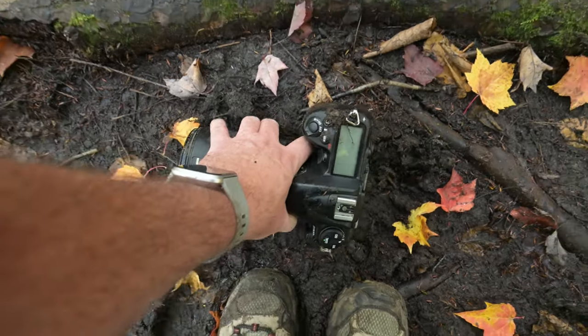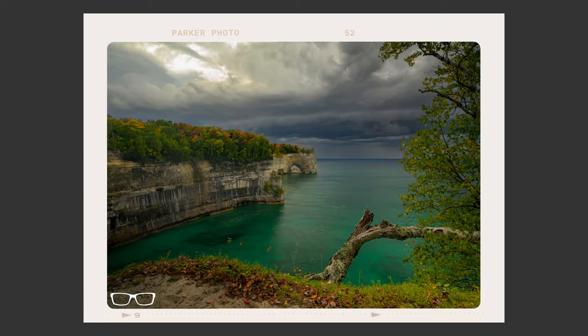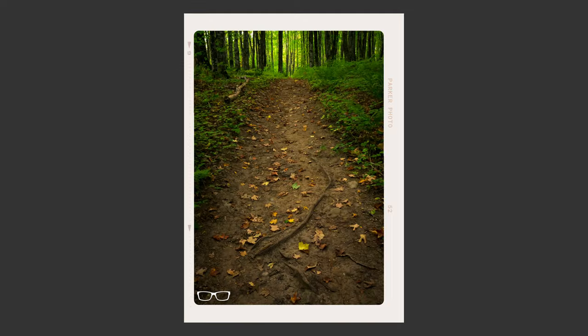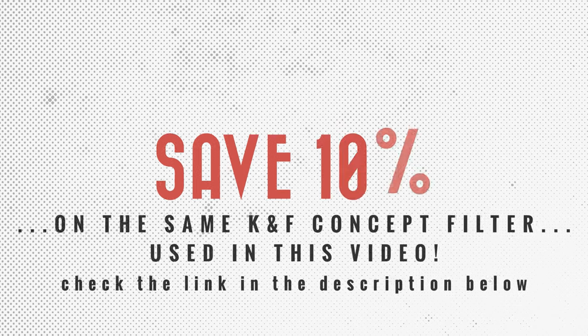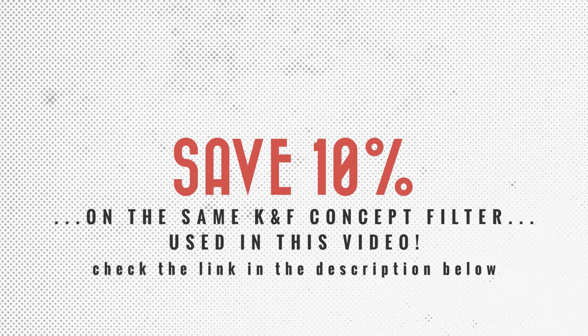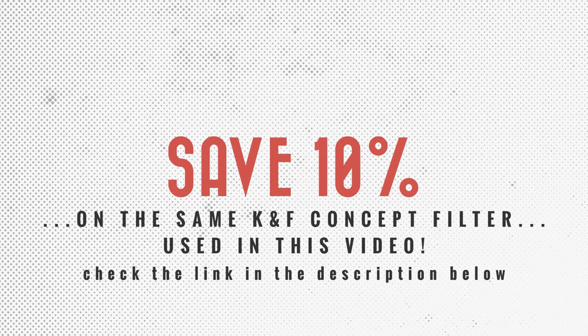So today, I want you to come with me out into the great outdoors to test out this filter and create some epic images along this 10-mile trek to see if this filter will still work and if it's going to degrade the image or not due to the scratches.